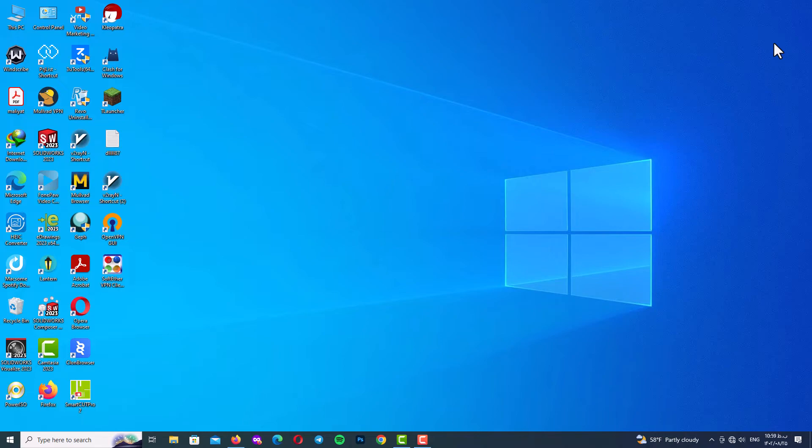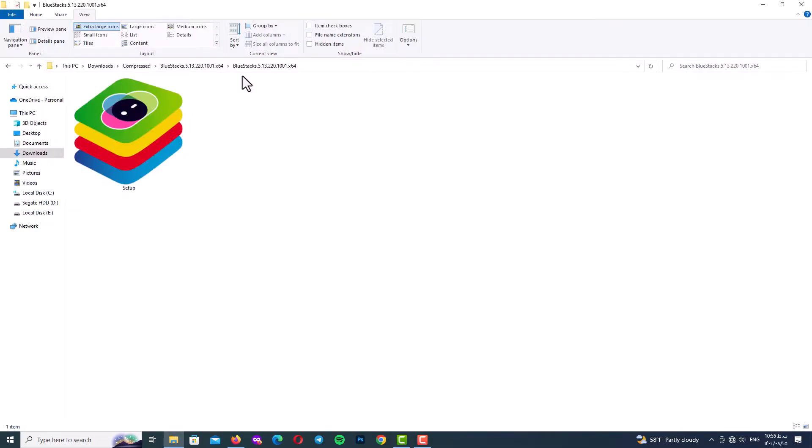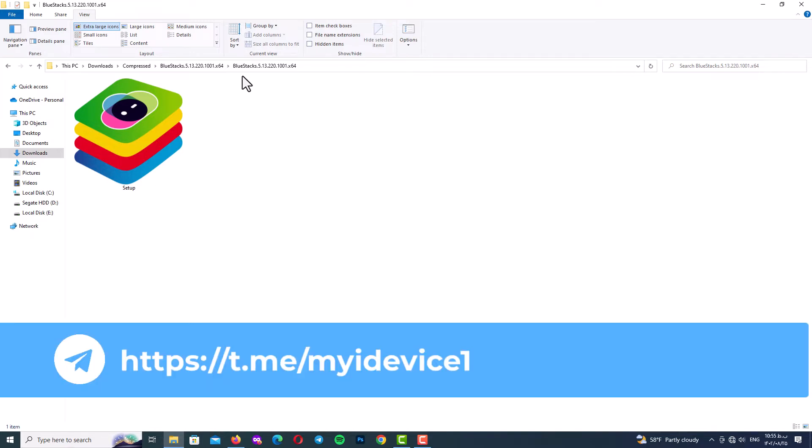Step one: download BlueStacks. First of all, you need to download the BlueStacks program. You can download it in three ways. The first and best way is to subscribe to my Telegram channel to see the download links, as well as the programs you'll need in the next step. You can also find great tutorials on my Telegram channel that I don't publish on YouTube.